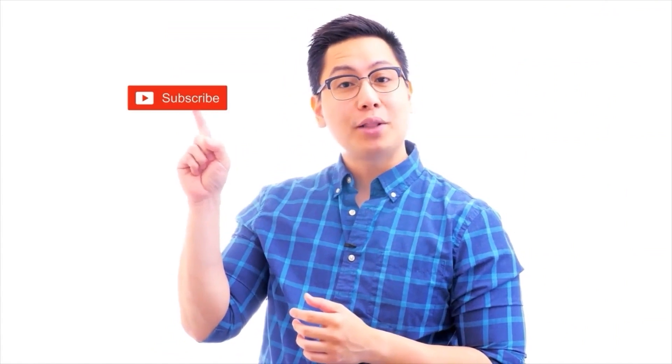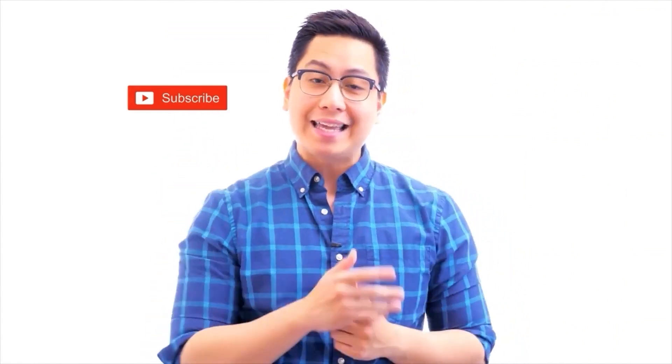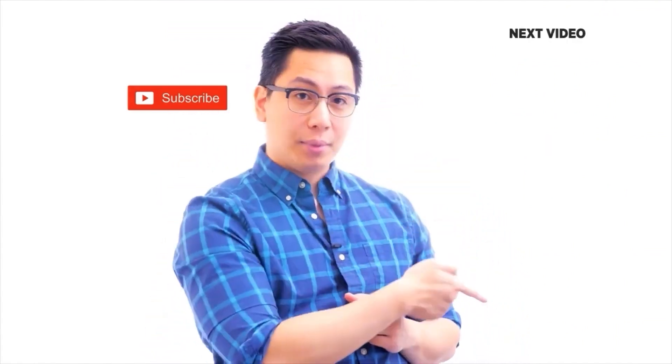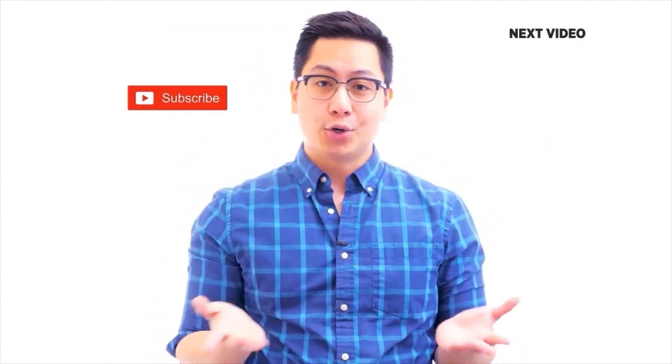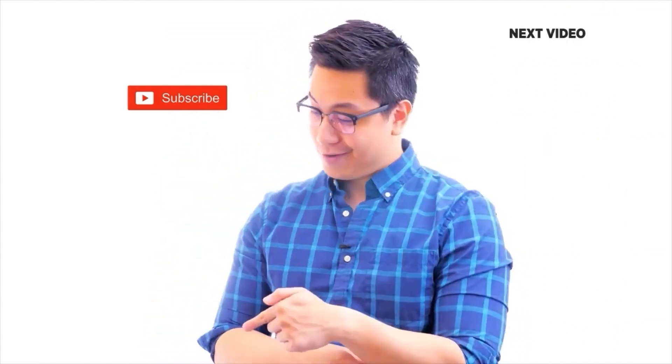Hi there, if you like this video, subscribe to the SimpliLearn YouTube channel and click here to watch similar videos. To nerd up and get certified, click here.